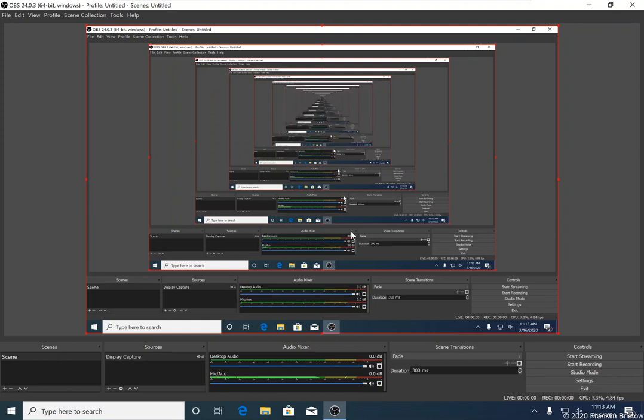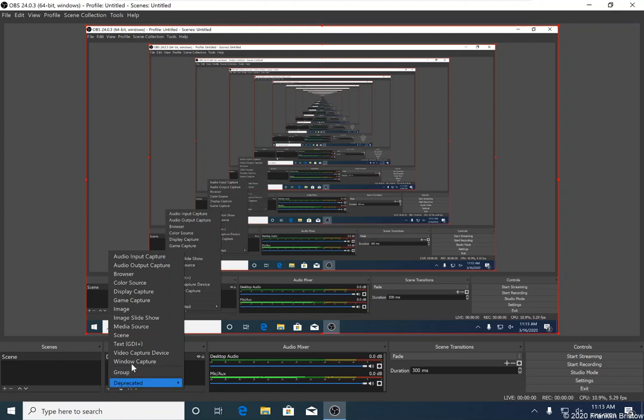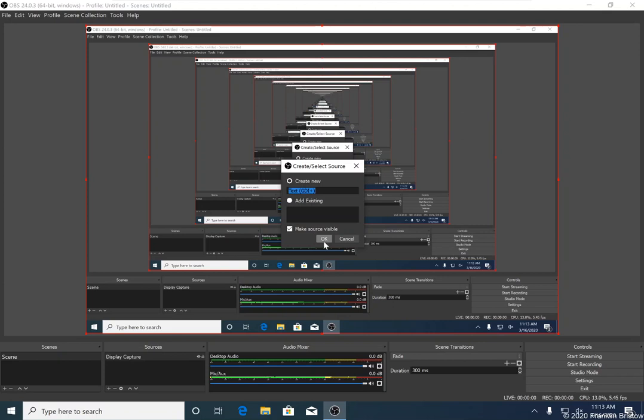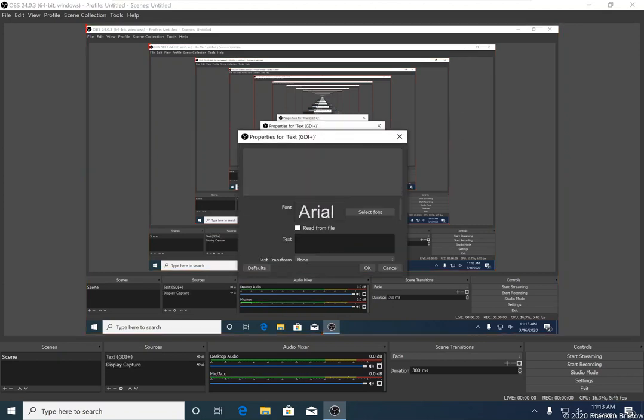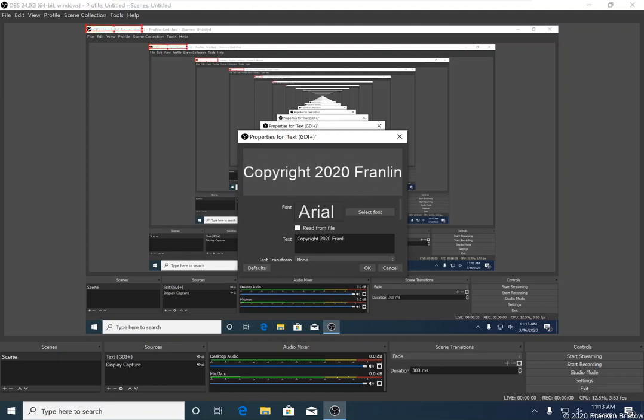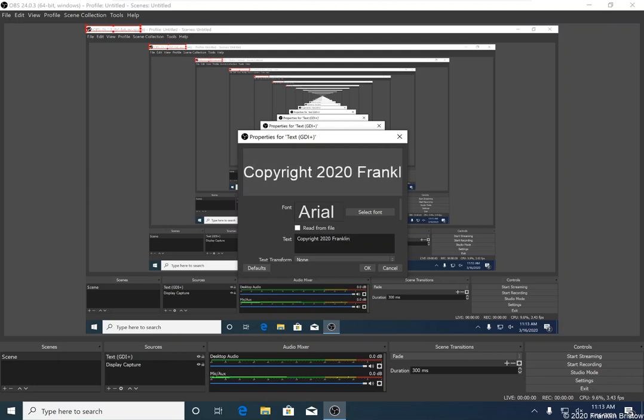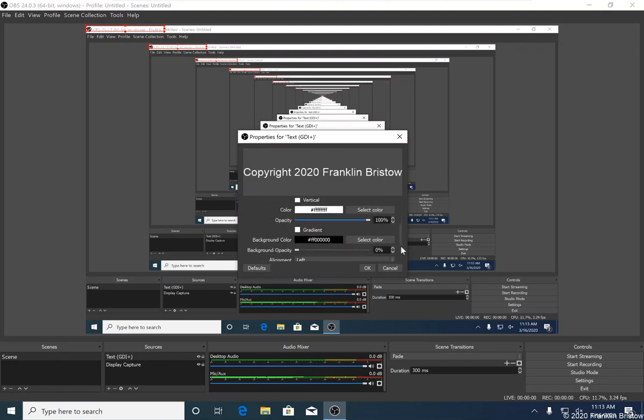The next thing we're going to configure is that we can overlay some text on top of the screen so that we can put things like a copyright notice. So in the sources panel, I'm going to click that plus icon again, and here I'm going to choose text. I'll accept these default sources for creating the source. I'll click okay. And in the text field here, we can enter the text that we want to display. So I'm going to write copyright 2020 Franklin Bristow. You can customize things like the font and the color of the font, but I'm going to accept defaults here, and I'm going to click okay.